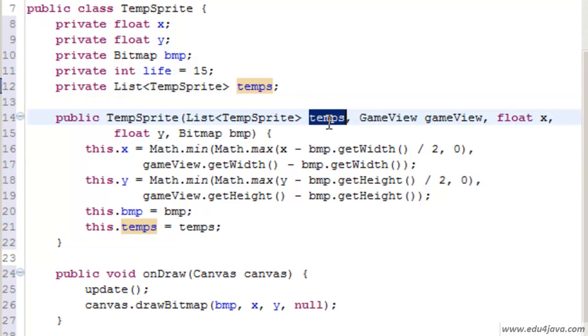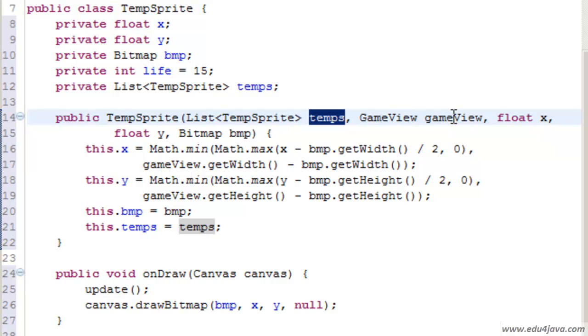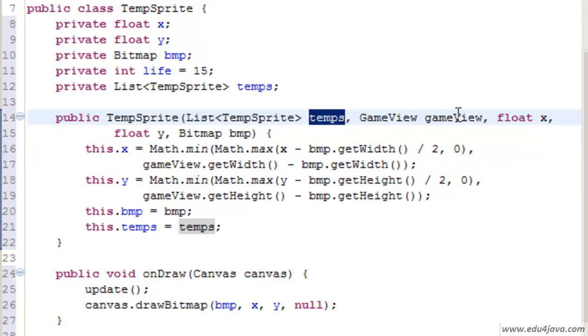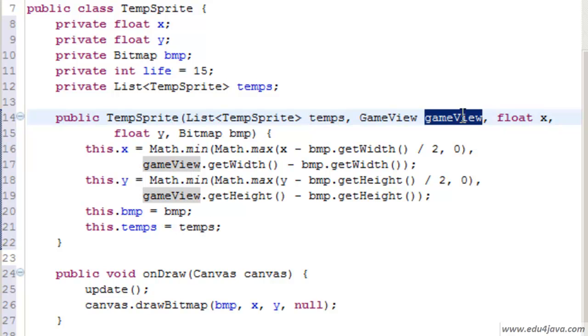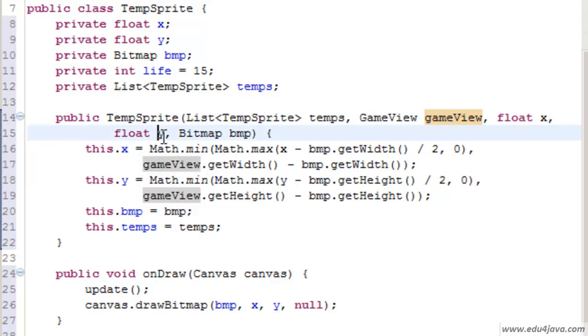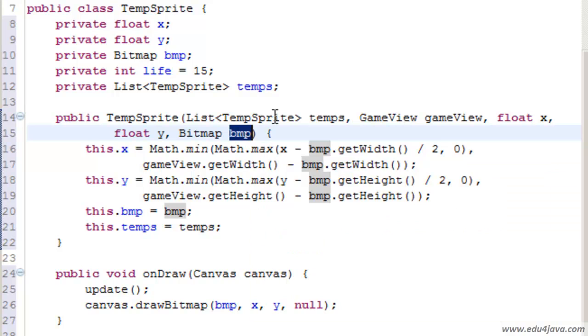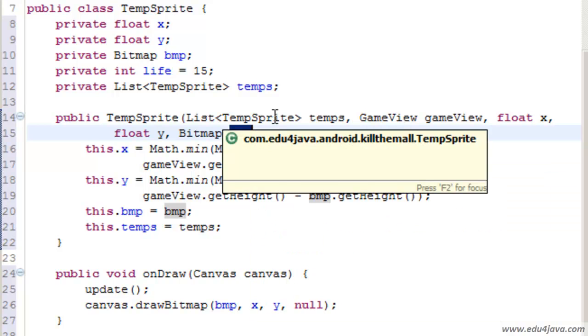How do we get Temps? We get it through the constructor and we save a reference inside a field. Apart from this, in the constructor we get a game view, a pointer to the game view, X and Y which is where we press the screen and where we want the stain to appear. And lastly the BMP which is really the blood stain.